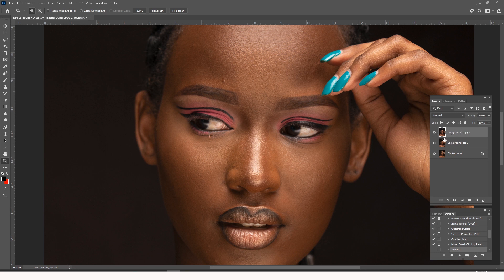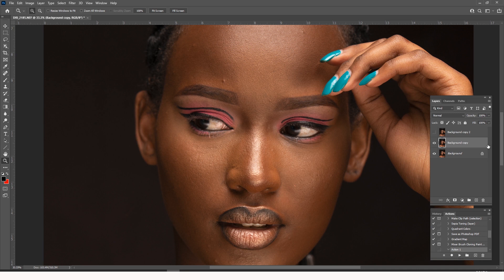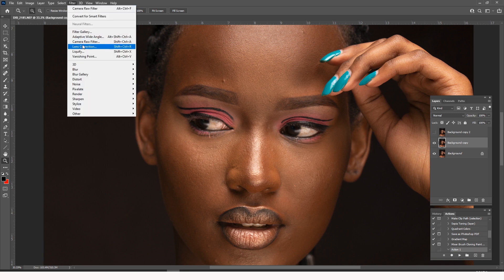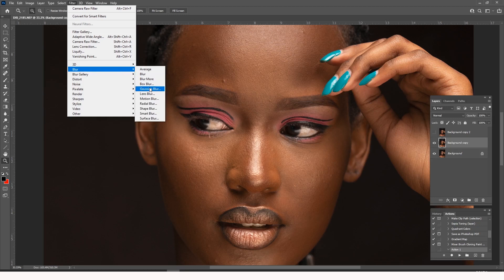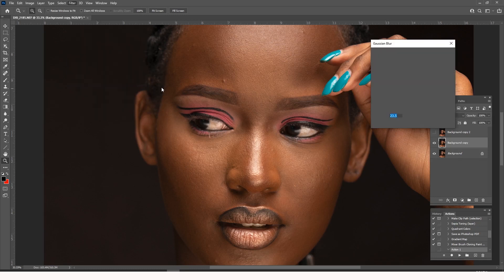We are going to use a blur technique. Yes, it's very odd that we are going to use blur to bring back focus. So how do we do this? You come here, click onto this layer, go into Filter, say Blur, and then say Gaussian Blur.